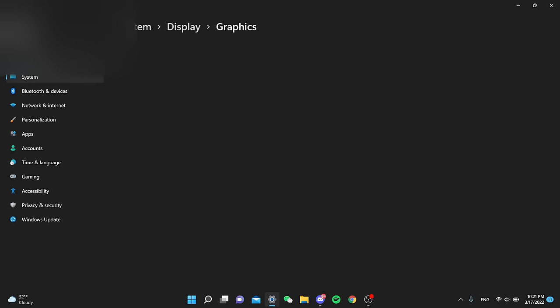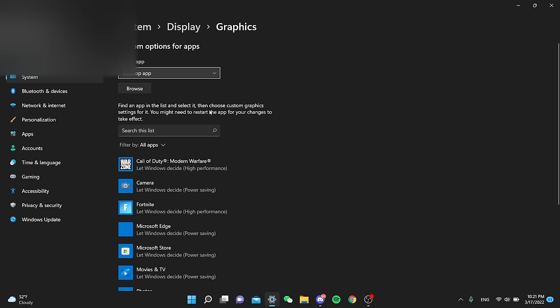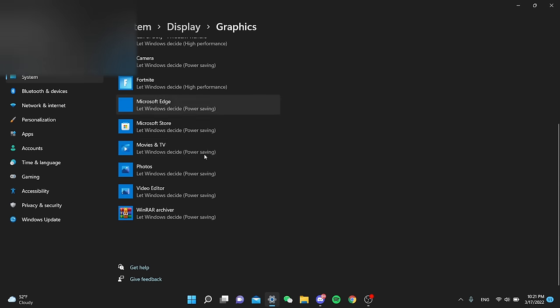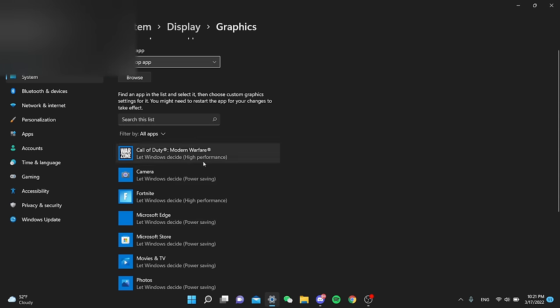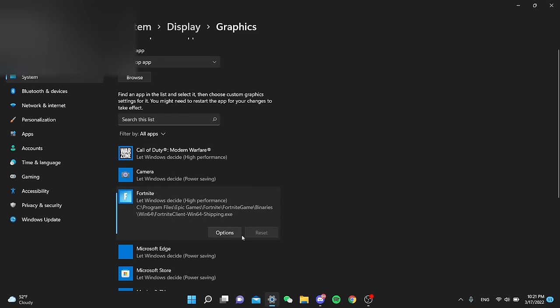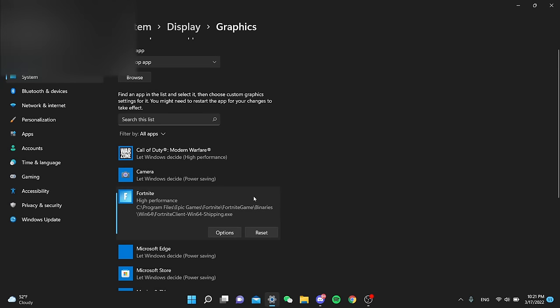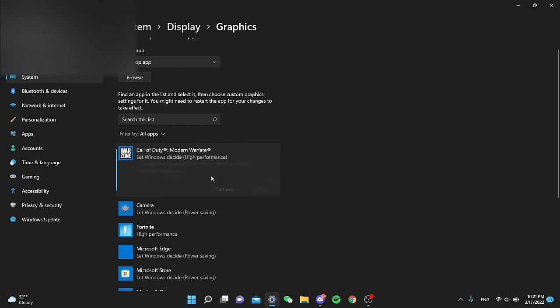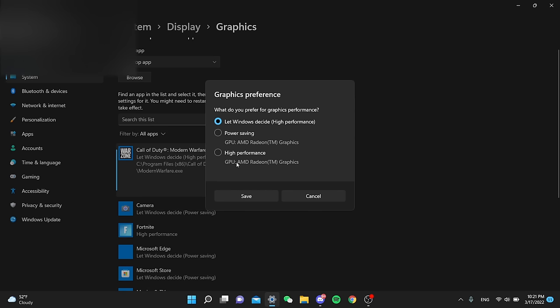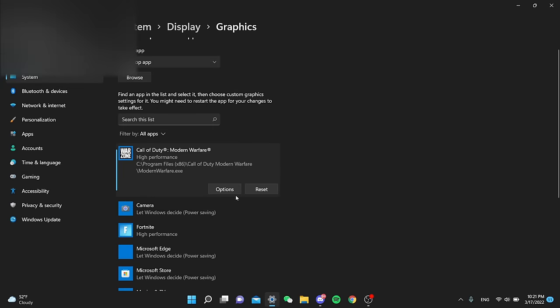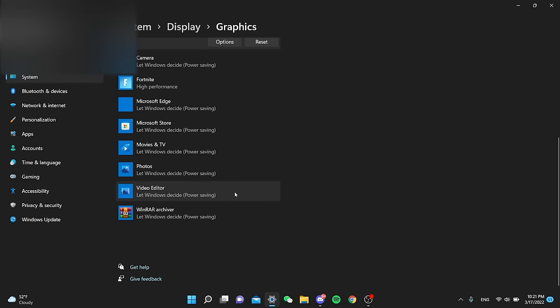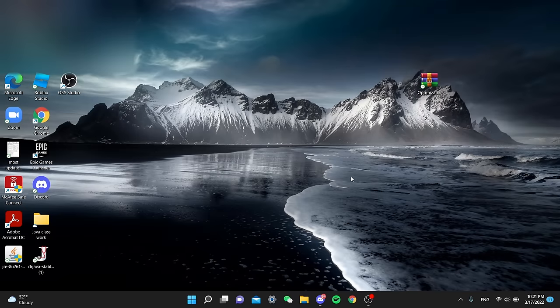Next thing we're gonna do is change the Fortnite graphics and prioritize it to be high performance so that the game can run smoothly. So we're gonna select high performance on the graphics preference and so basically it just lowers the graphics so your performance can be better for the specific game that you selected.